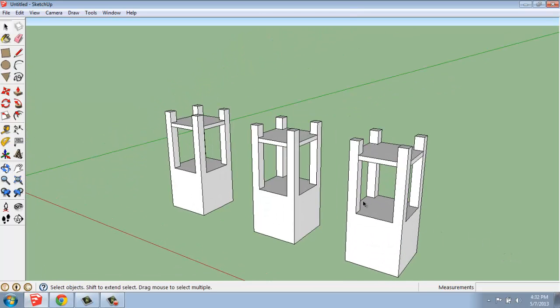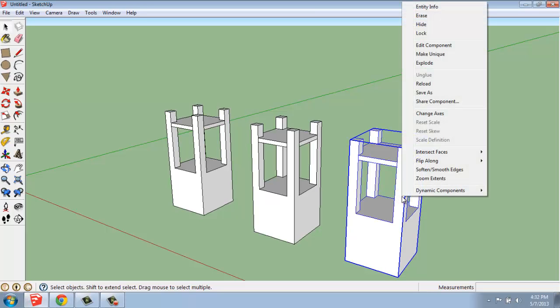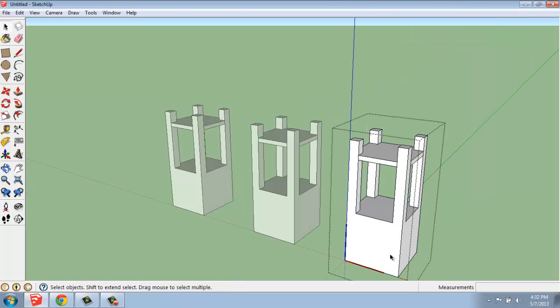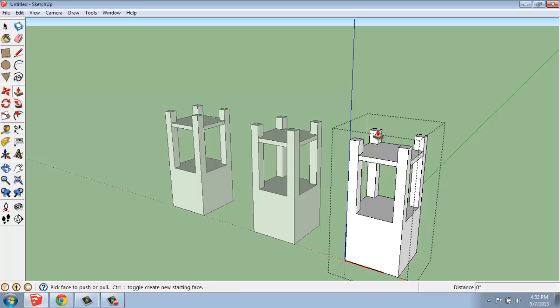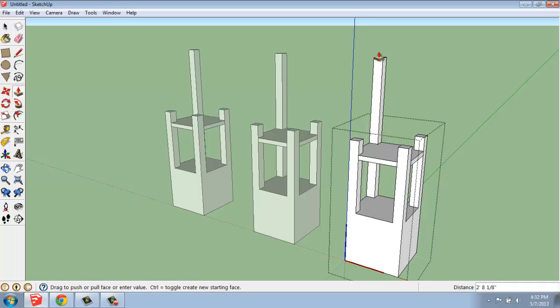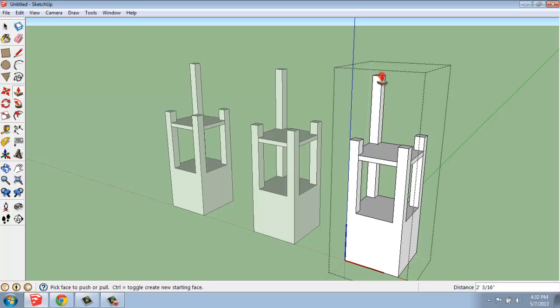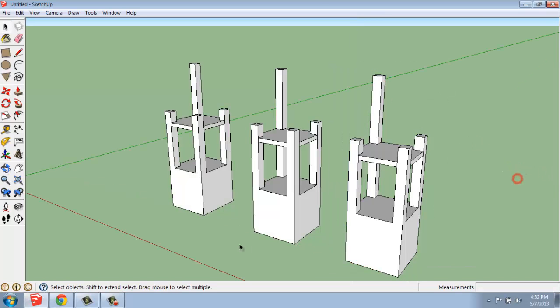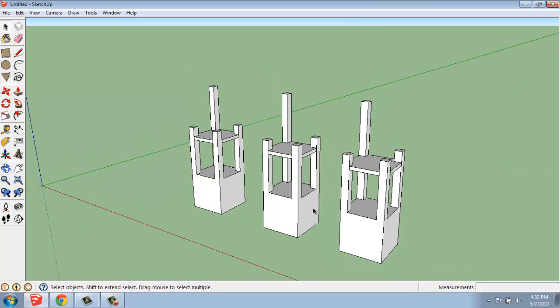To do that again, you simply select a component, right-click, say Edit Component, make whatever change it is that you want to make. You'll see that it happens to all of the components in your model. And then you can just click out of that.